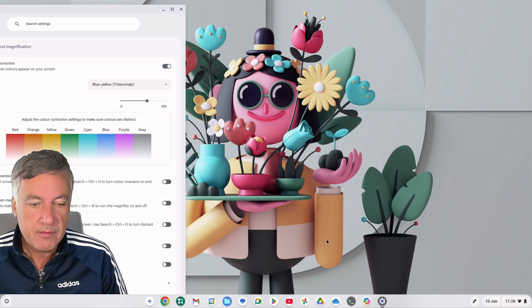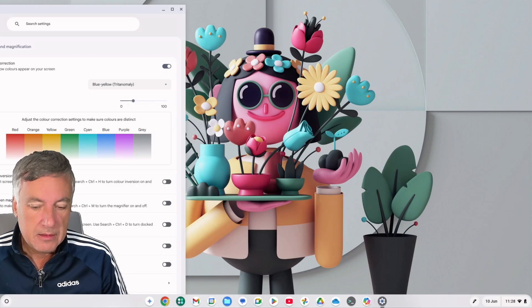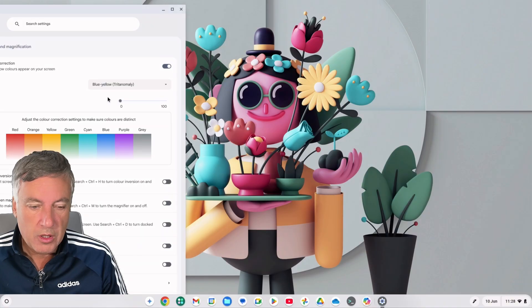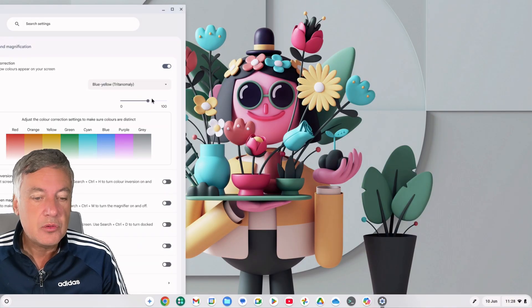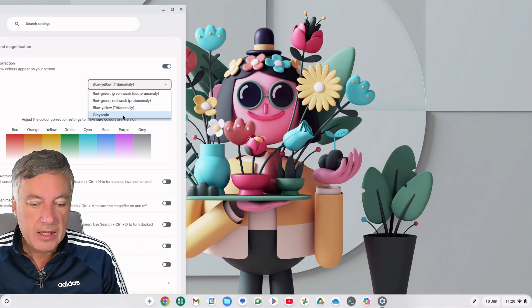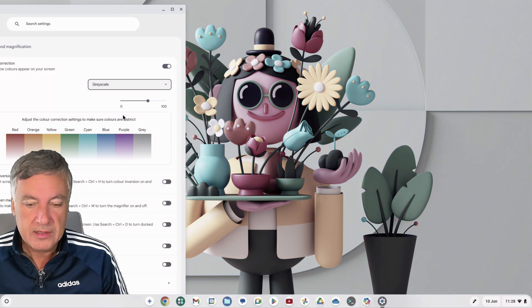When we're doing this, it changes it quite a lot. So it does change it. And there's also Grayscale as well, so you can change it and put it on to Grayscale.